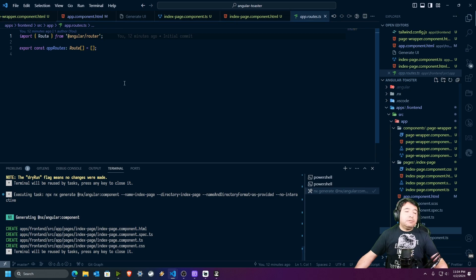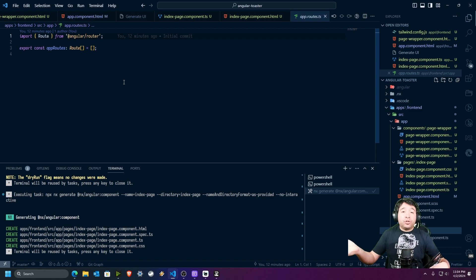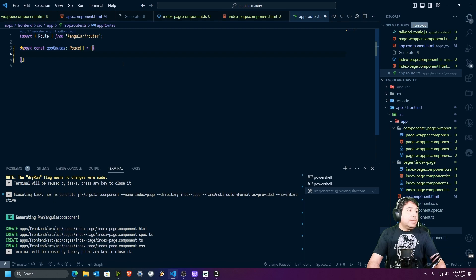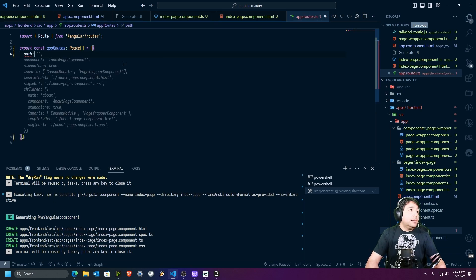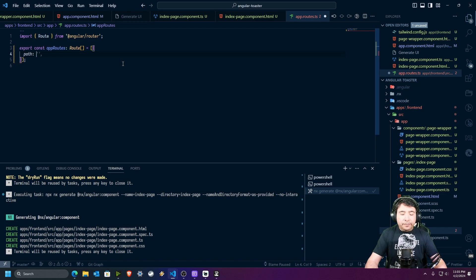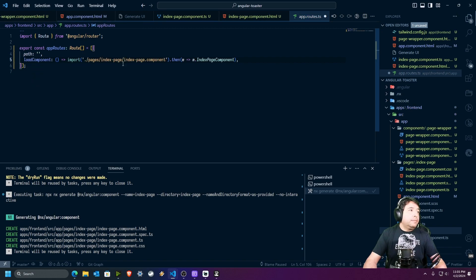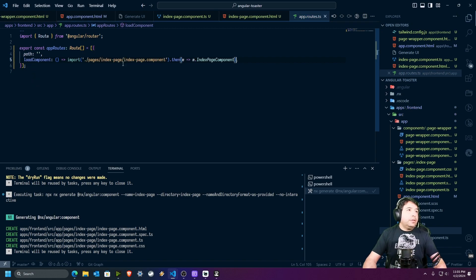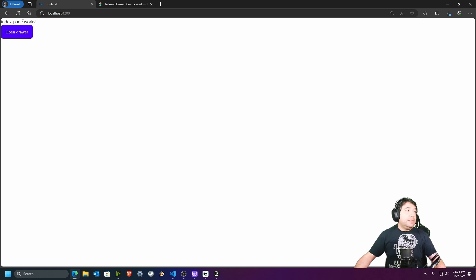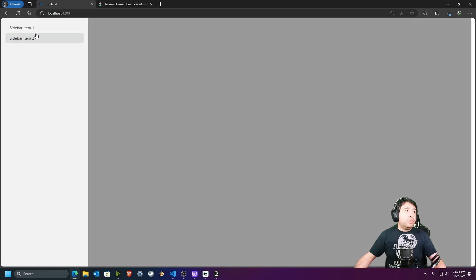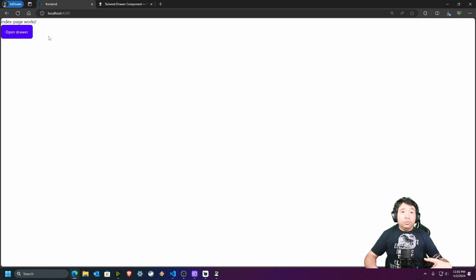If everything works fine, we now have 'index page works' and the open drawer visible. We have everything we need to start working on the positioning of the toasters. Going back to DaisyUI's toast documentation, we can see the different positions available — nine positions in total — and the idea is to use all nine positions to generate toasters in the desired area of the screen.